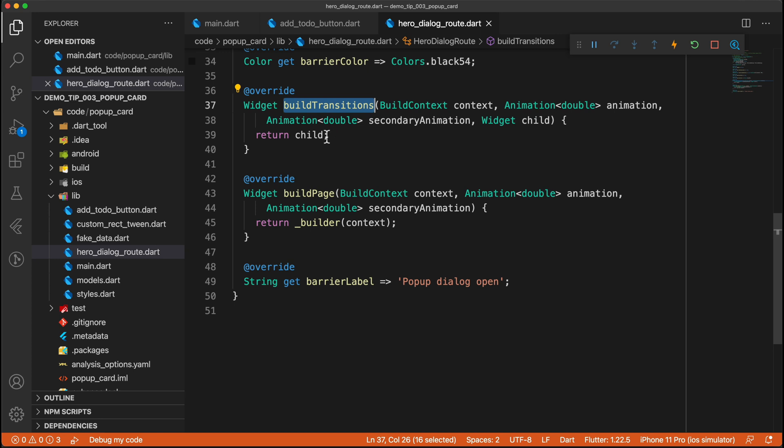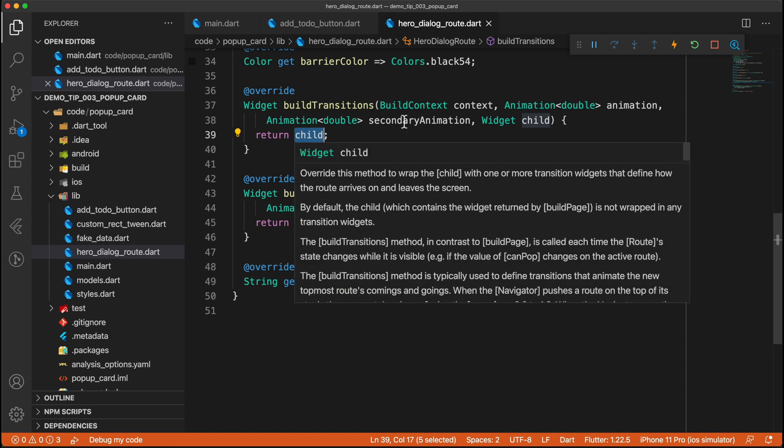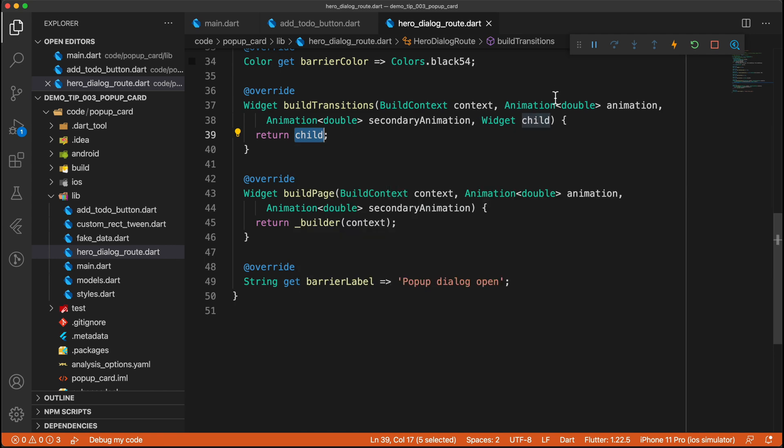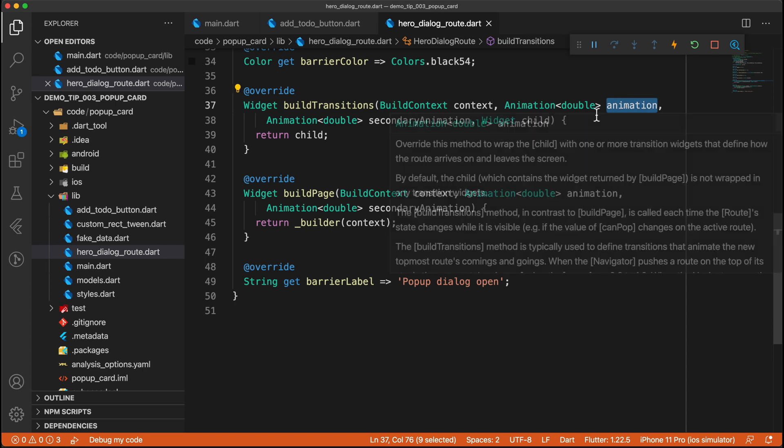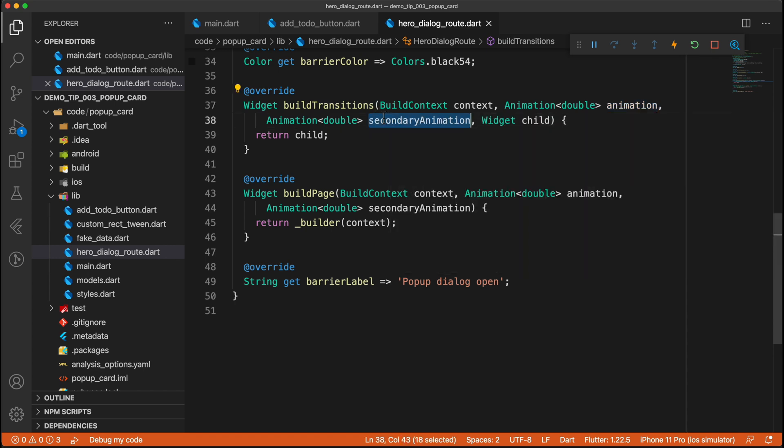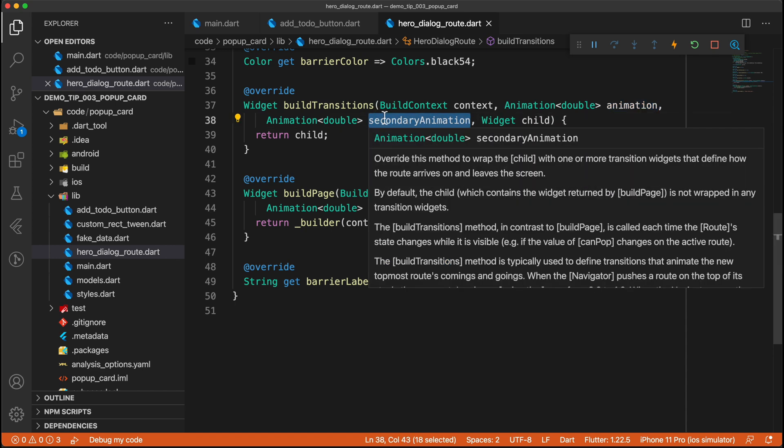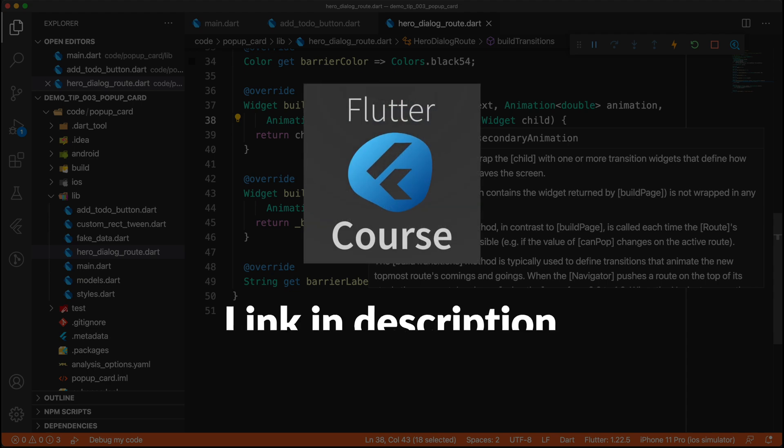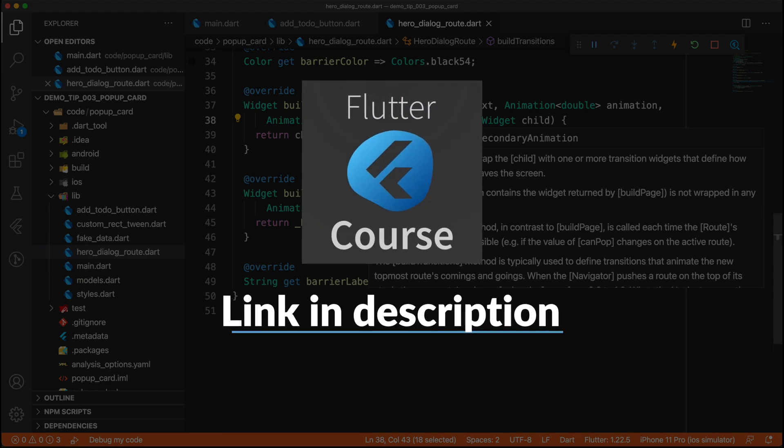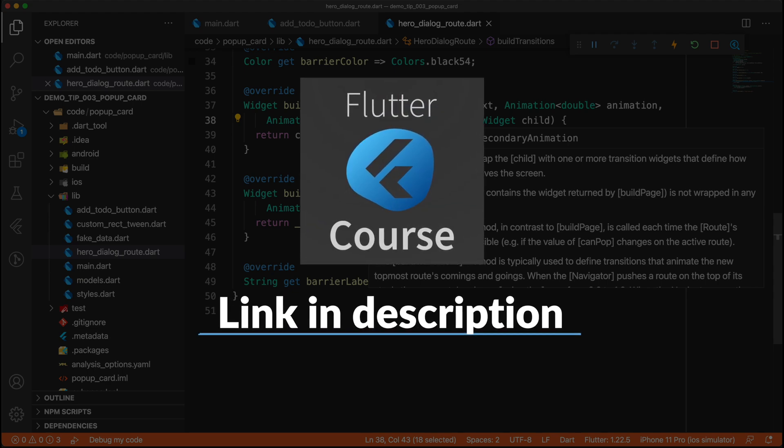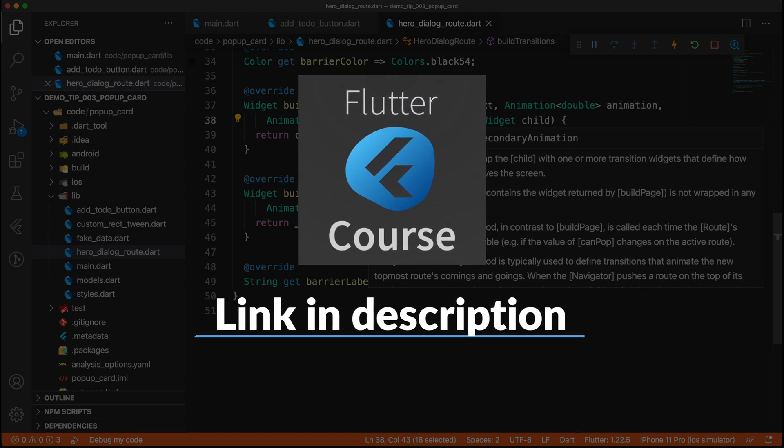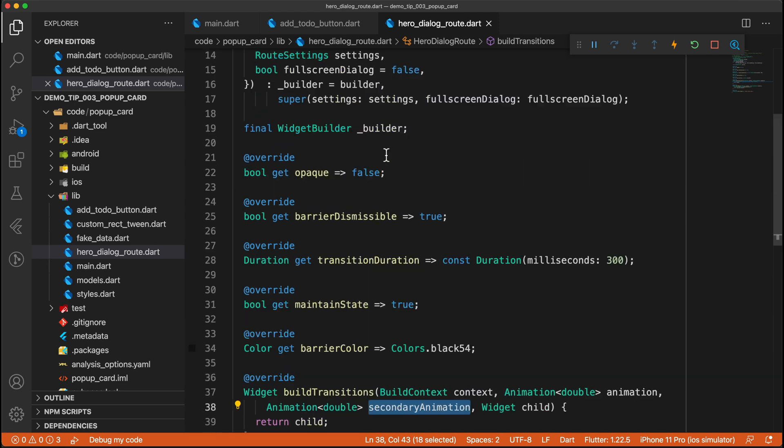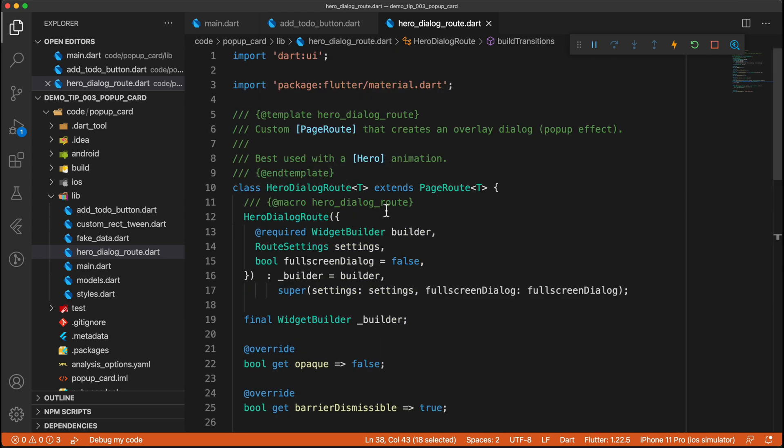So in this instance, all we are doing is just returning the child. But if you wanted to do more advanced animations, then you can make use of this animation and secondary animation. I have a full course on animations in Flutter. So if you want to learn more about all of these different things, then you can take a look at that. So cool, with this custom hero dialog that we made, we have a custom page transition.